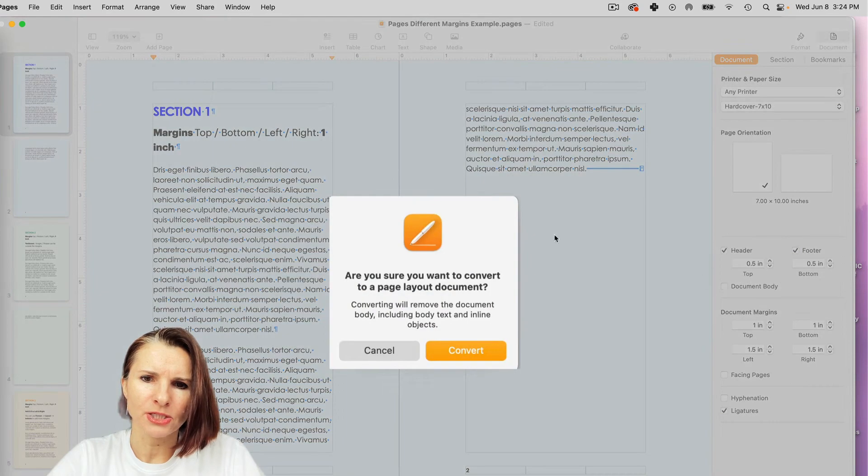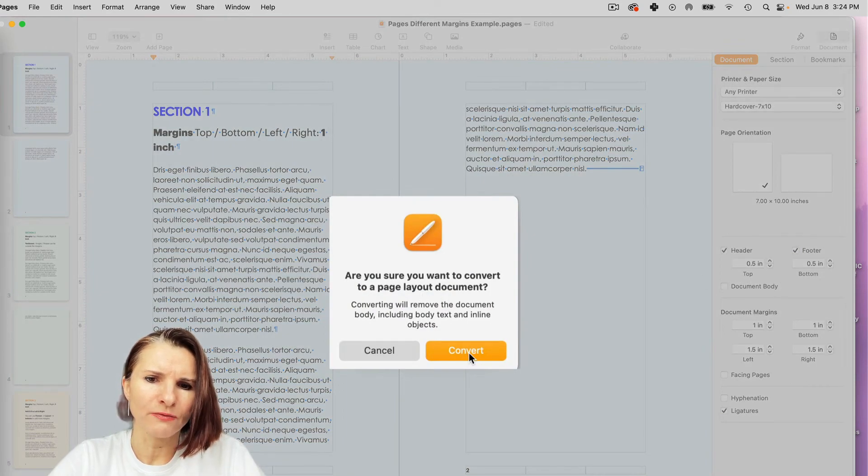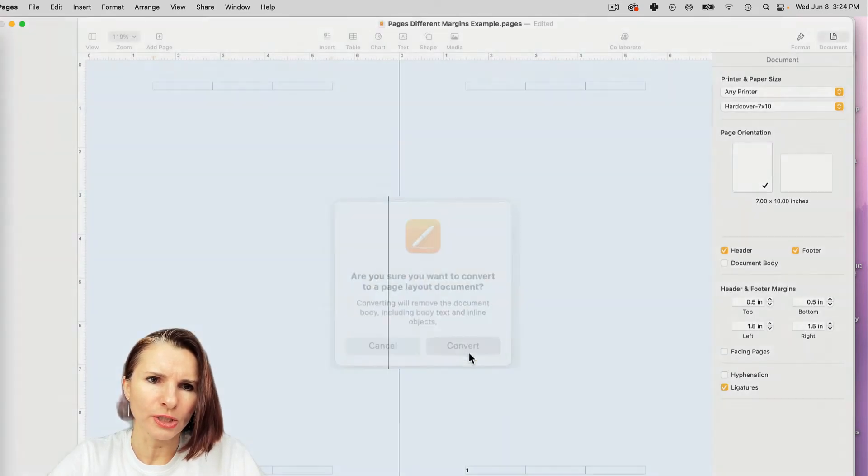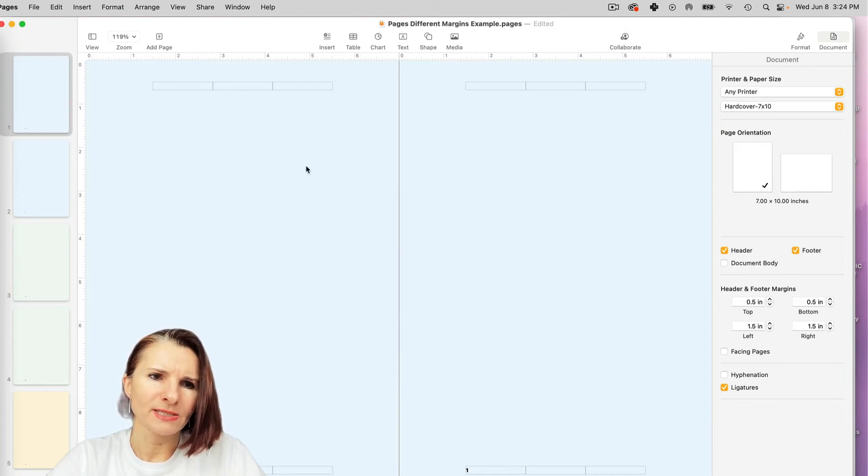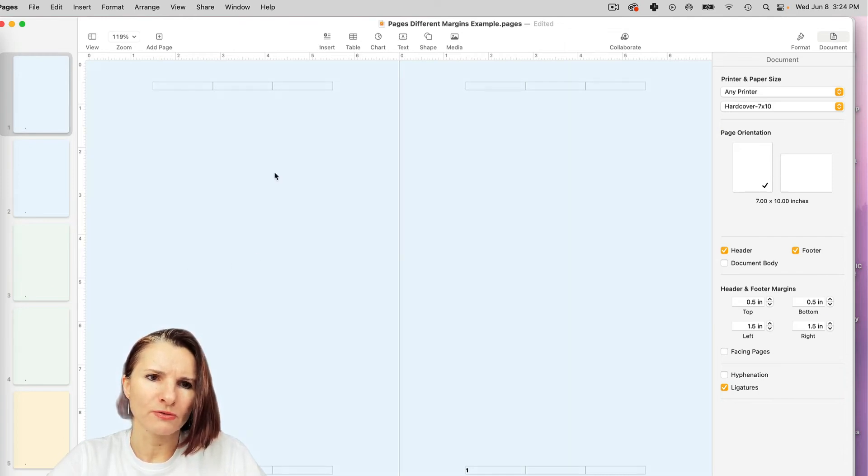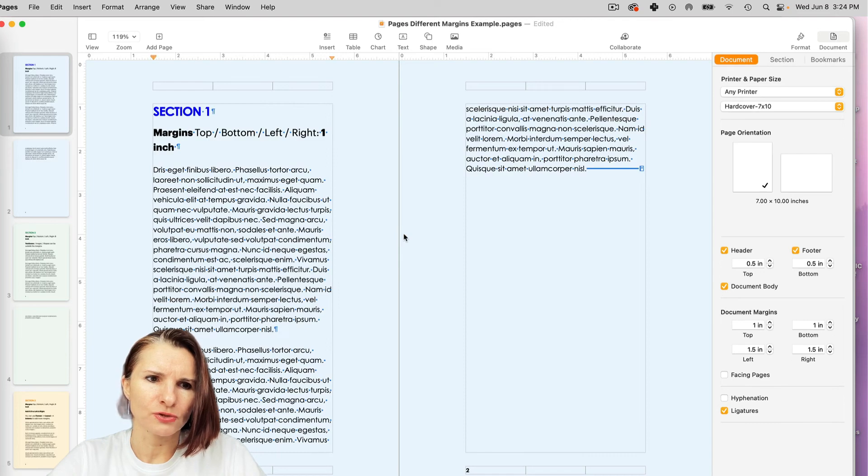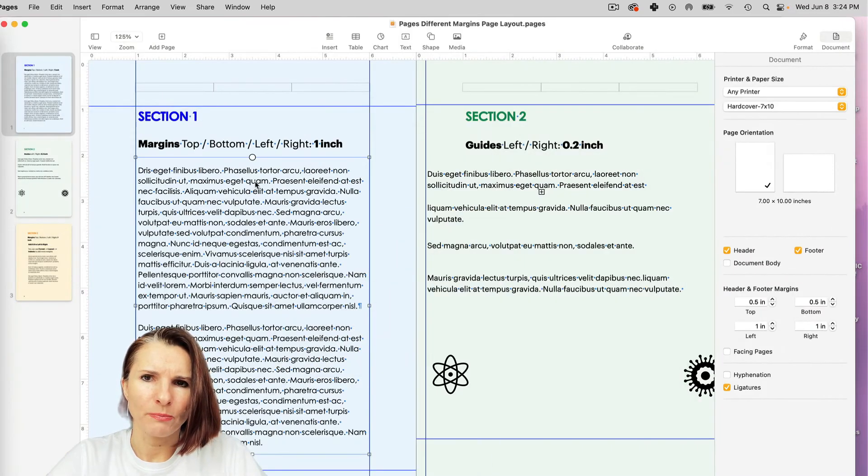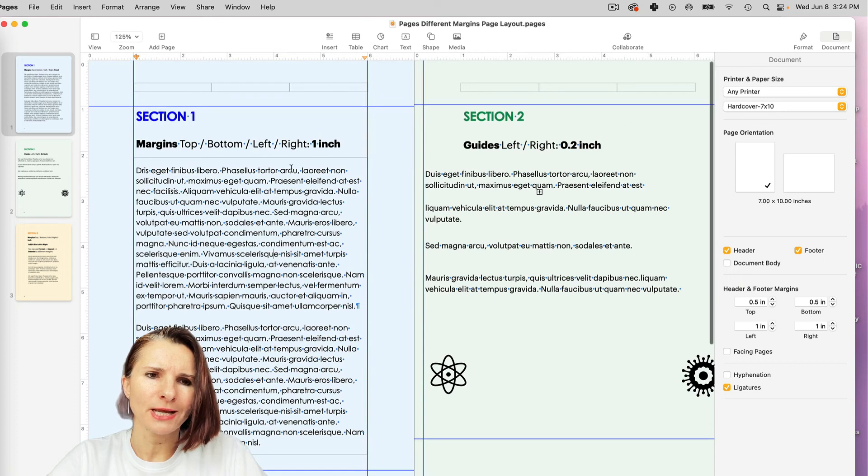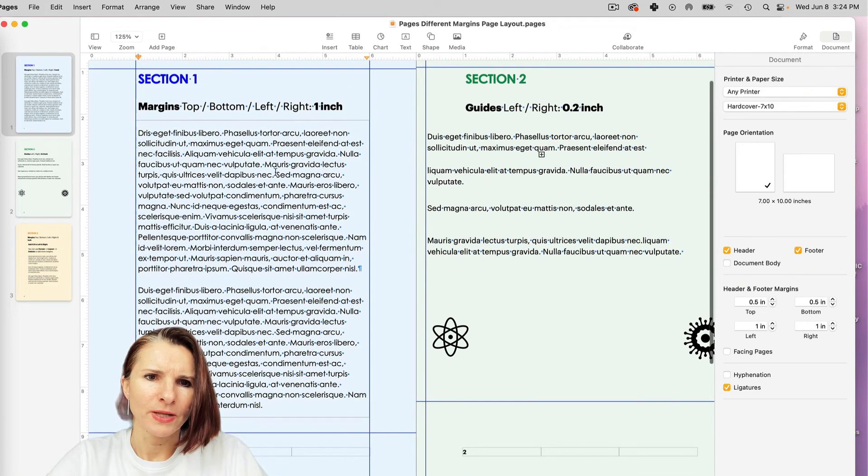Now, you can always convert your document from word processing to page layout. But let me show you, if you have everything as word processing documents set up and I uncheck this, it will ask you to convert it. And if you convert it, if you don't have your text in text boxes, you lose everything, you see, everything is gone. So I'm just going to undo it. So let me go back to the page layout. Okay, so the page layout document.